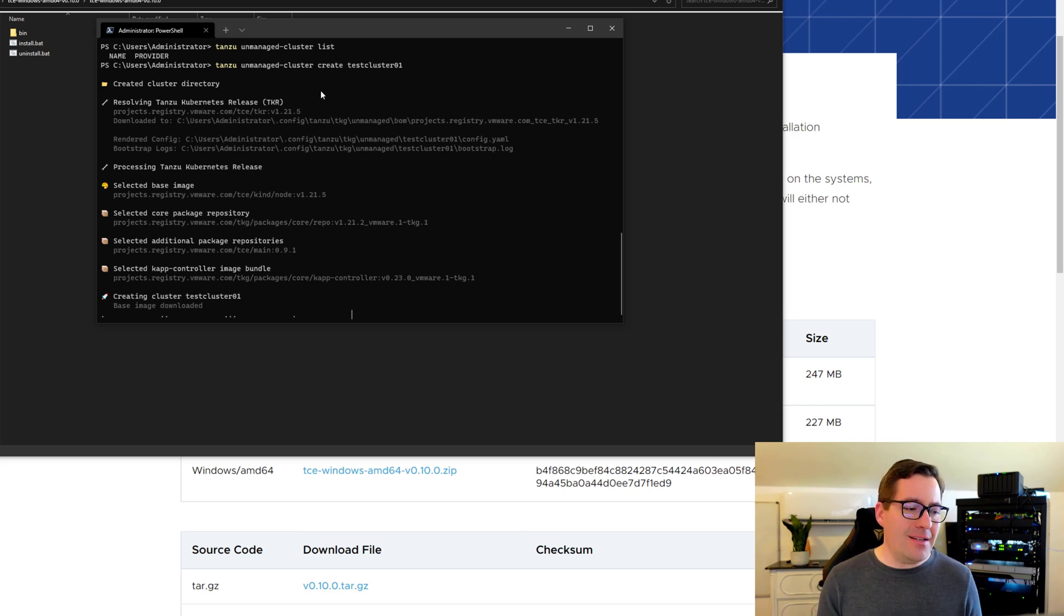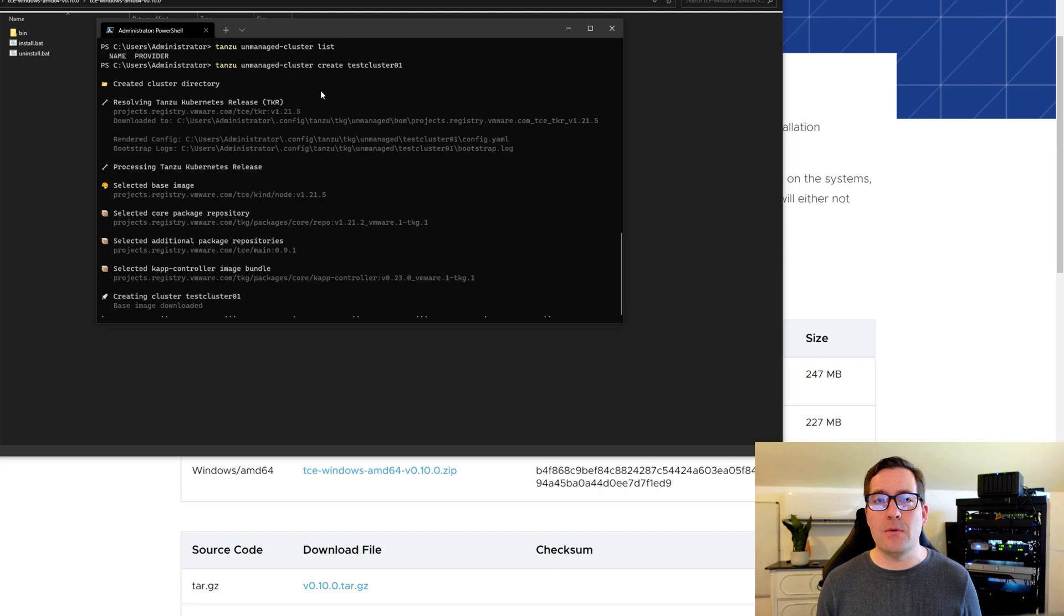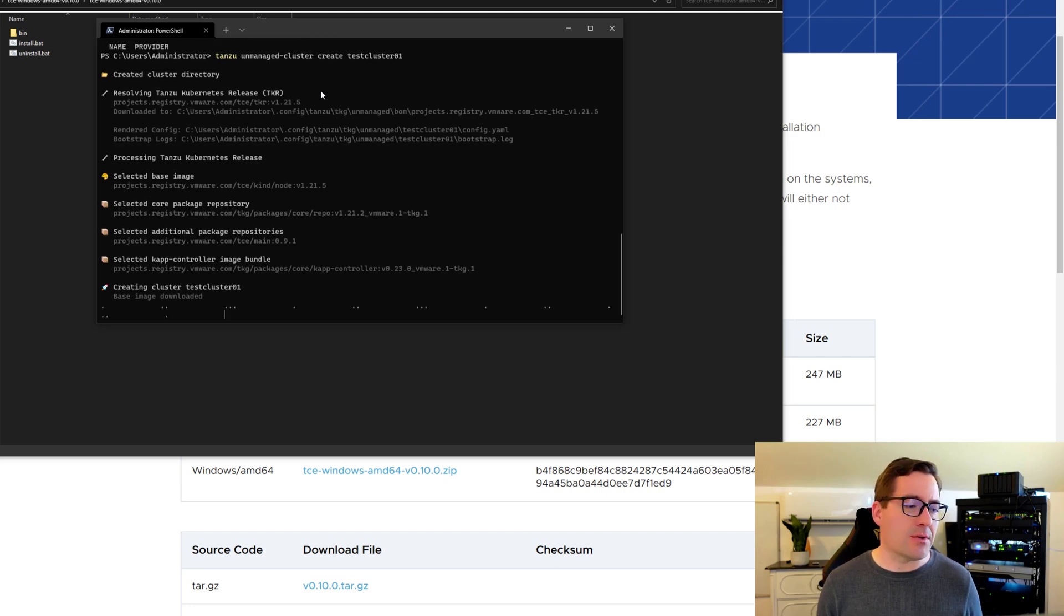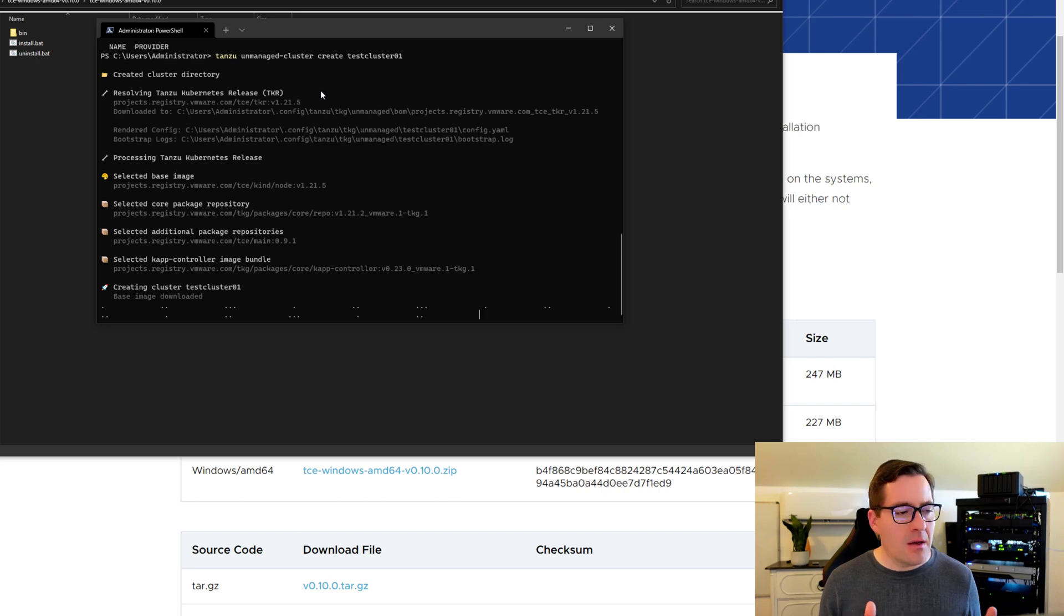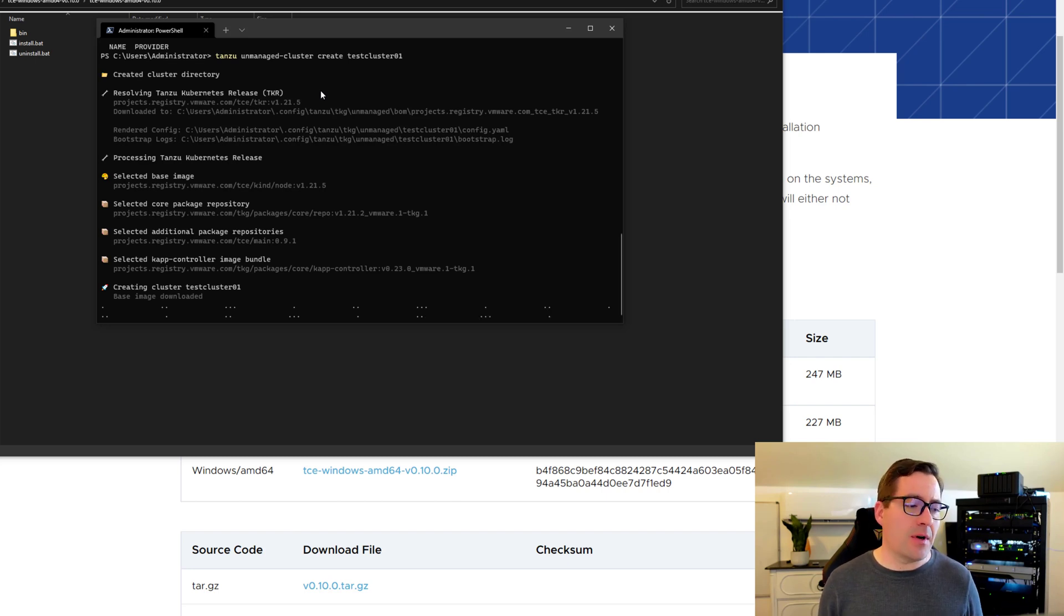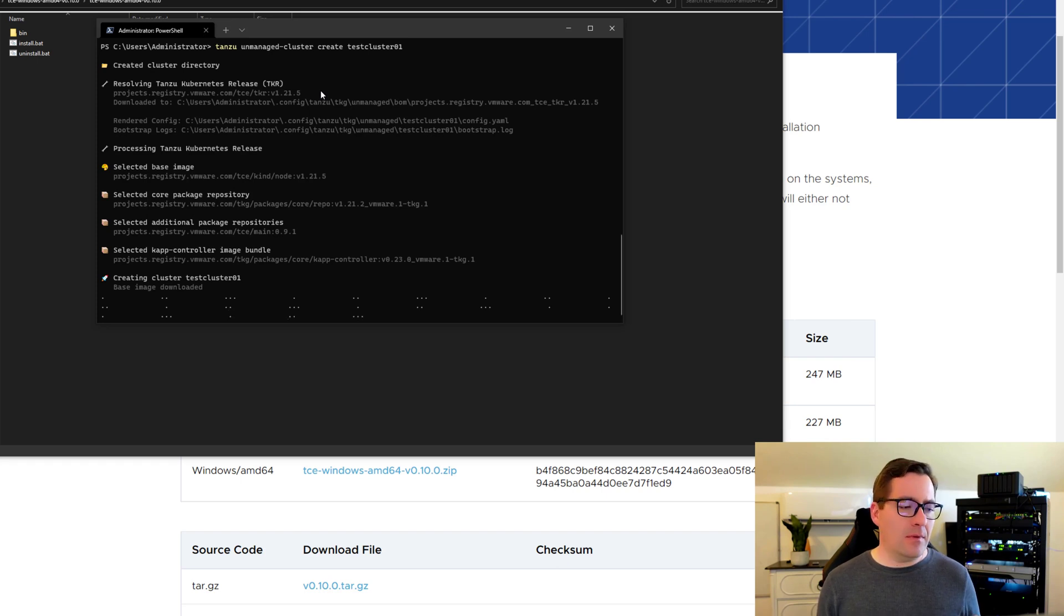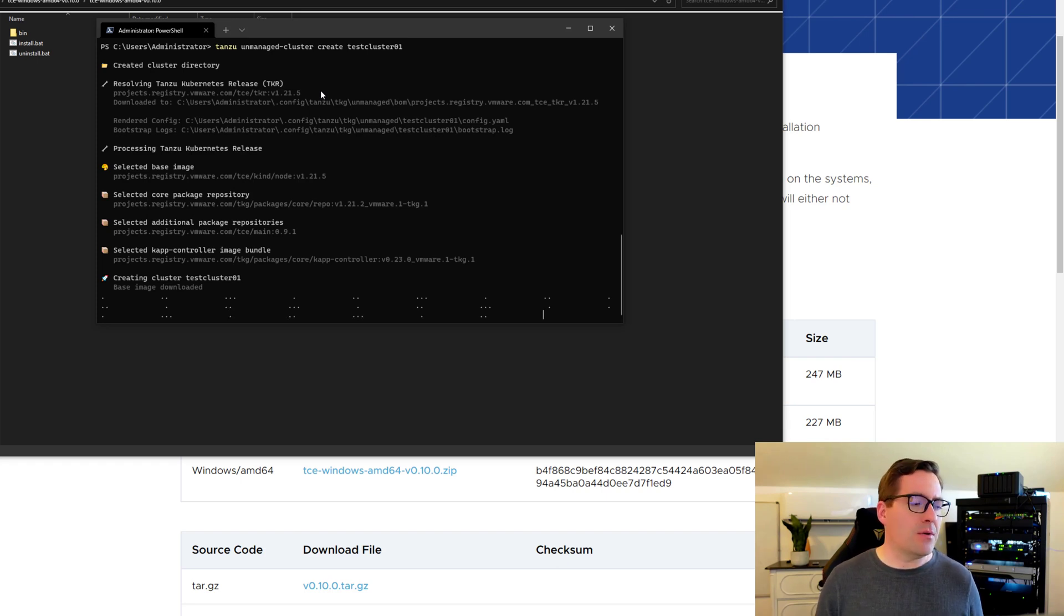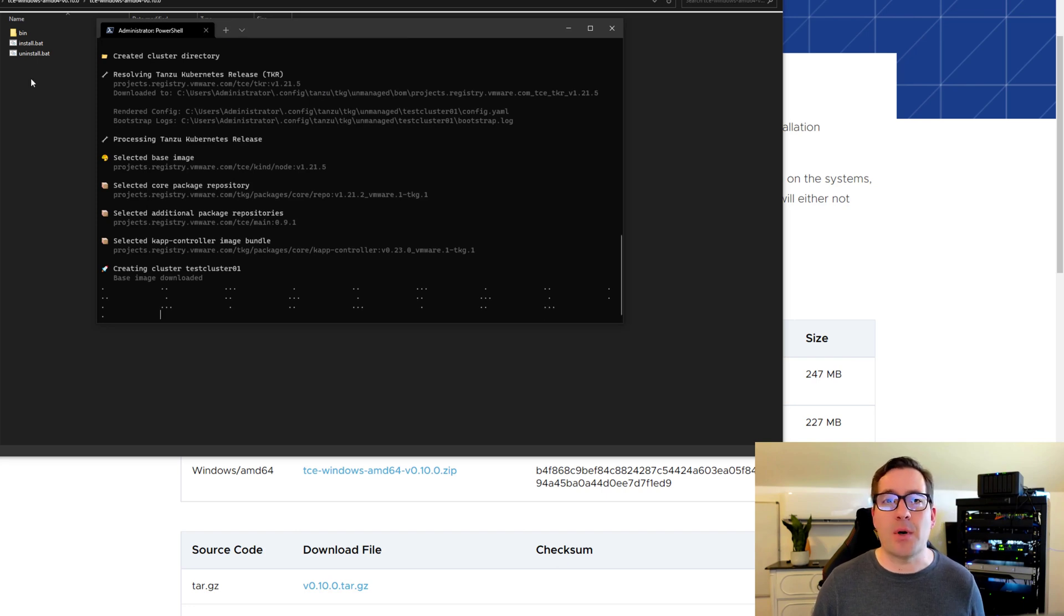And this honestly only takes a couple of minutes to provision the unmanaged cluster. Of course, depending on your workstation specs and those type things, but really resource-wise, this is not very intensive. So I'm going to pause the video and let you guys know just how long it takes to complete the unmanaged cluster creation process.